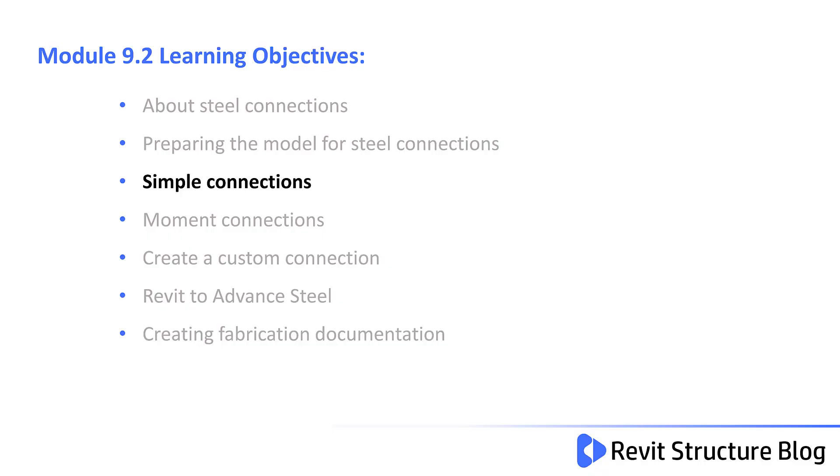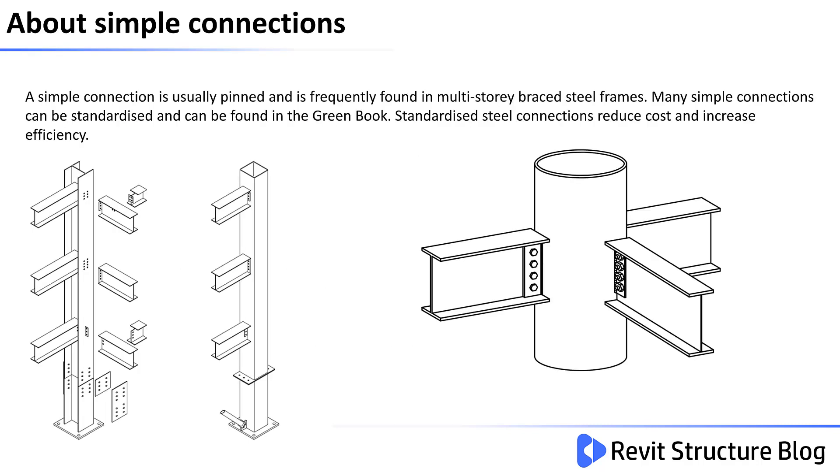In Module 9.2, you learn about simple connections. A simple connection is usually pinned and is frequently found in multi-storey braced steel frames.